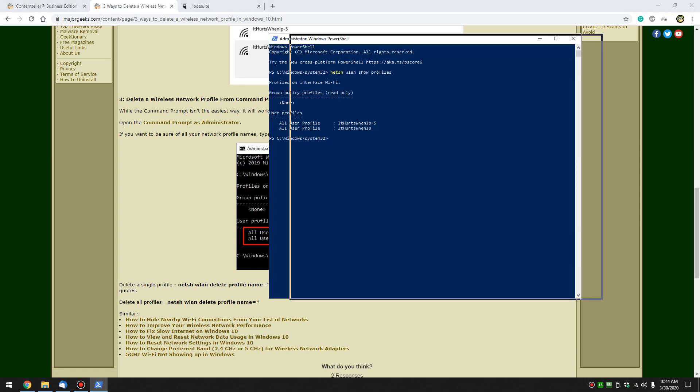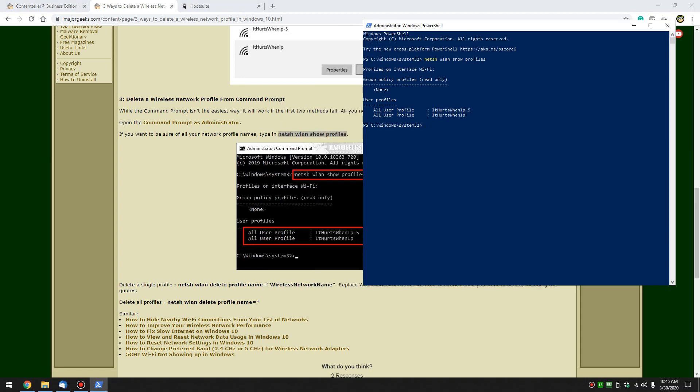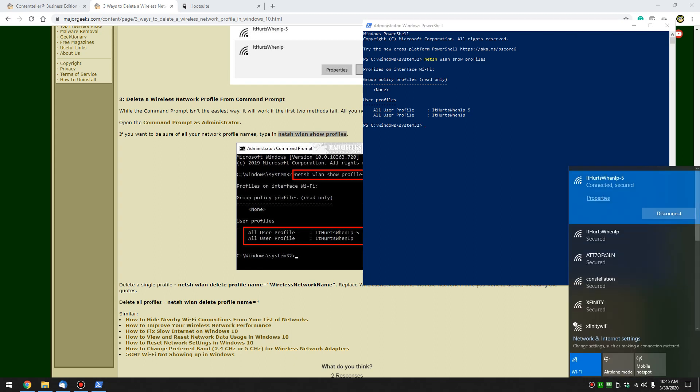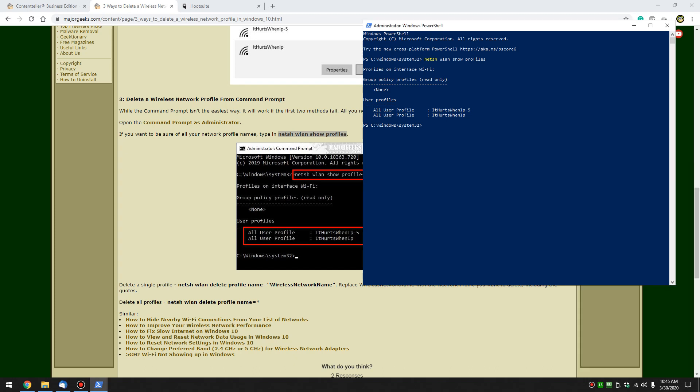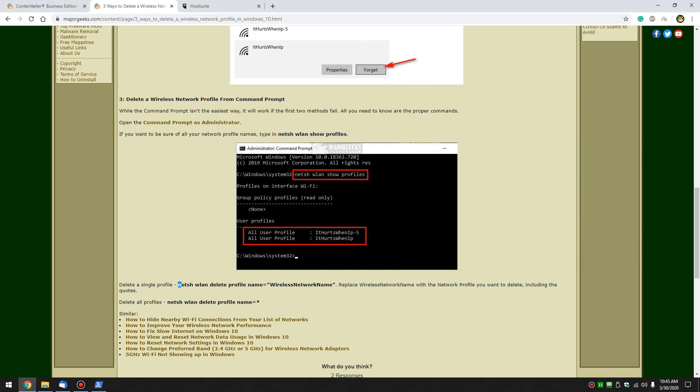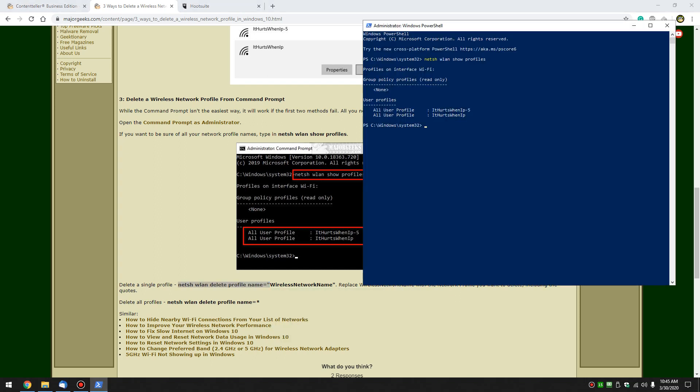So as you can see, there's the only two networks that I've connected to. Now, if you want to delete one and I'm not going to do that because I'm connected to the internet. All you need to know is this code right here, including the quotes. So you can actually copy that.